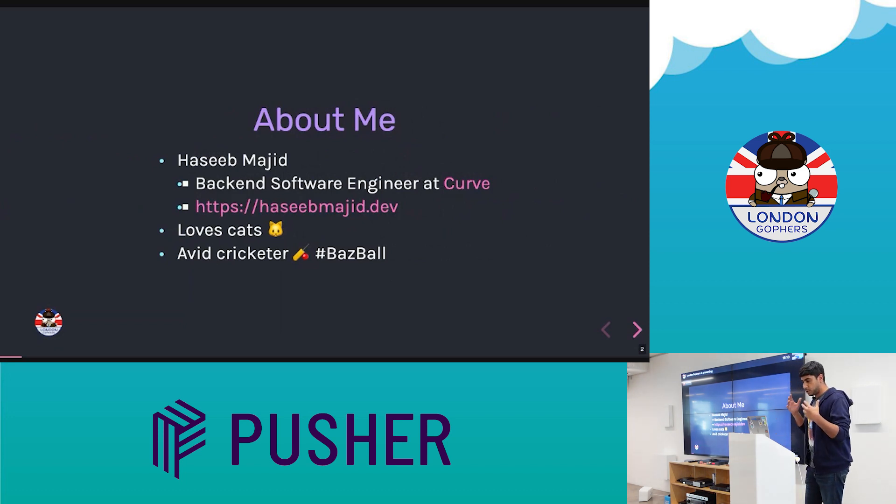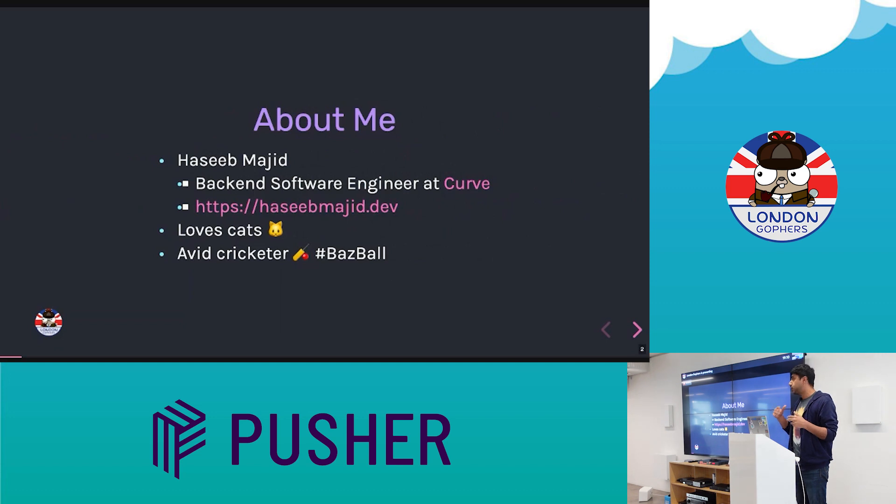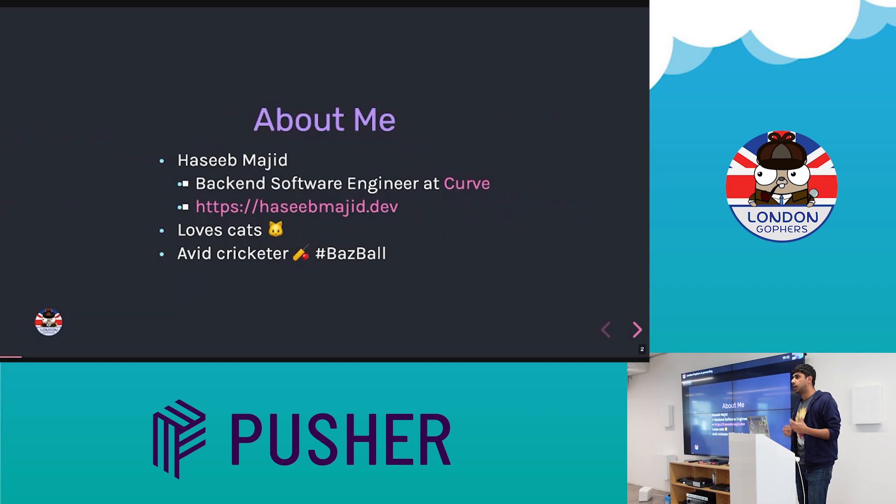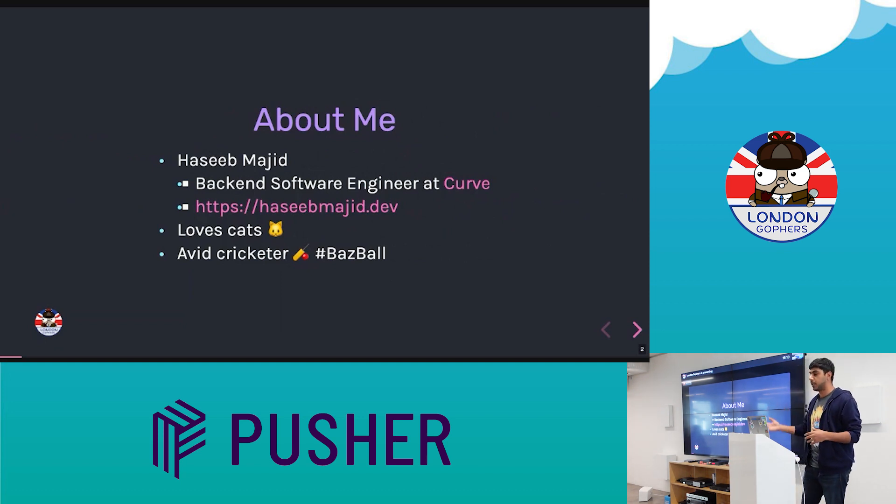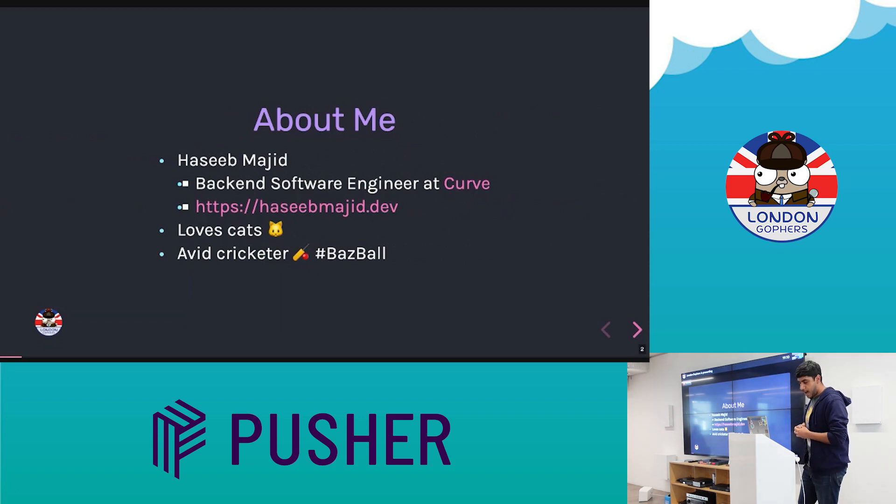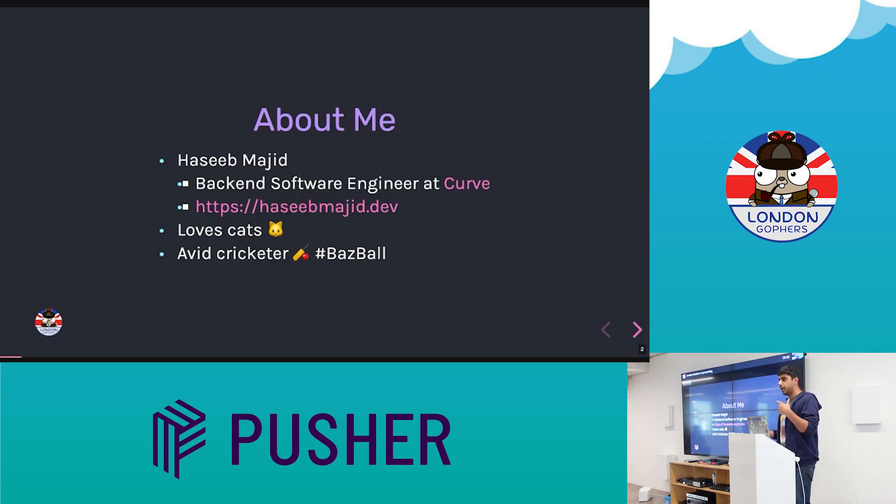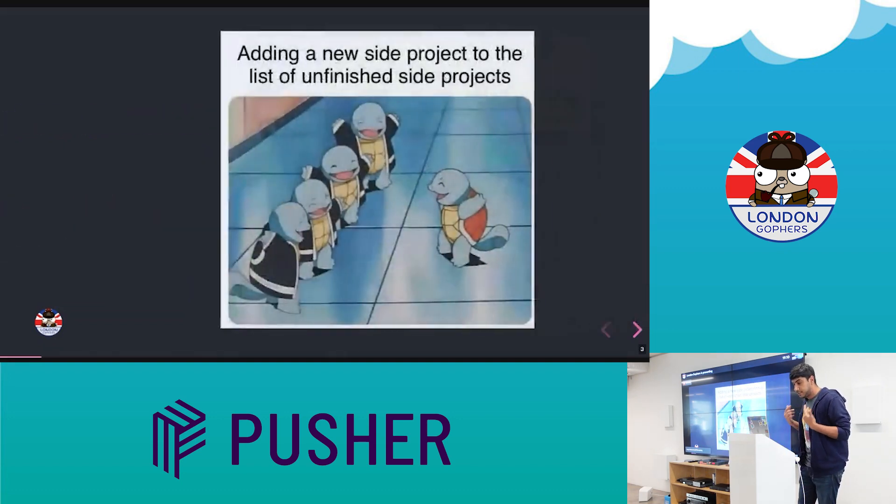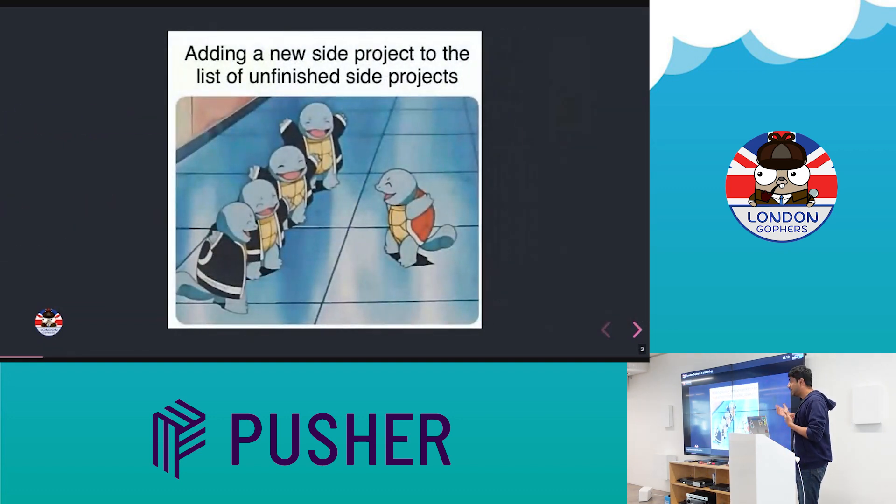So just briefly how I came across PocketBase. I joined Curve about six months ago, and most of what we write, we write using Go. So I was like, I need to learn Go, improve my Go skills. So I decided to build a full stack app, decided to build a bookmarking tool. And then I came across PocketBase, and I thought this would be great. I can use this as a backend.